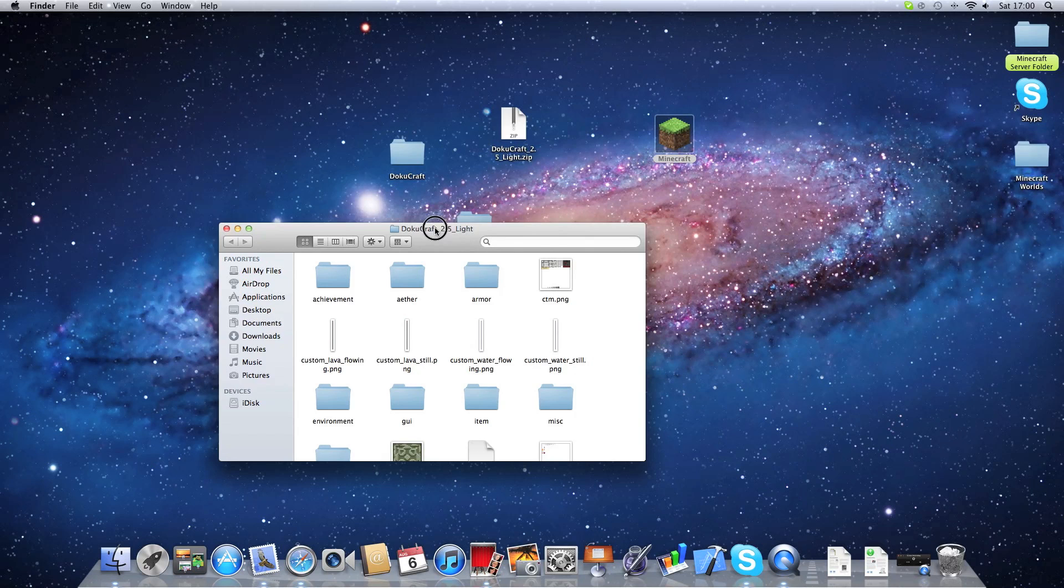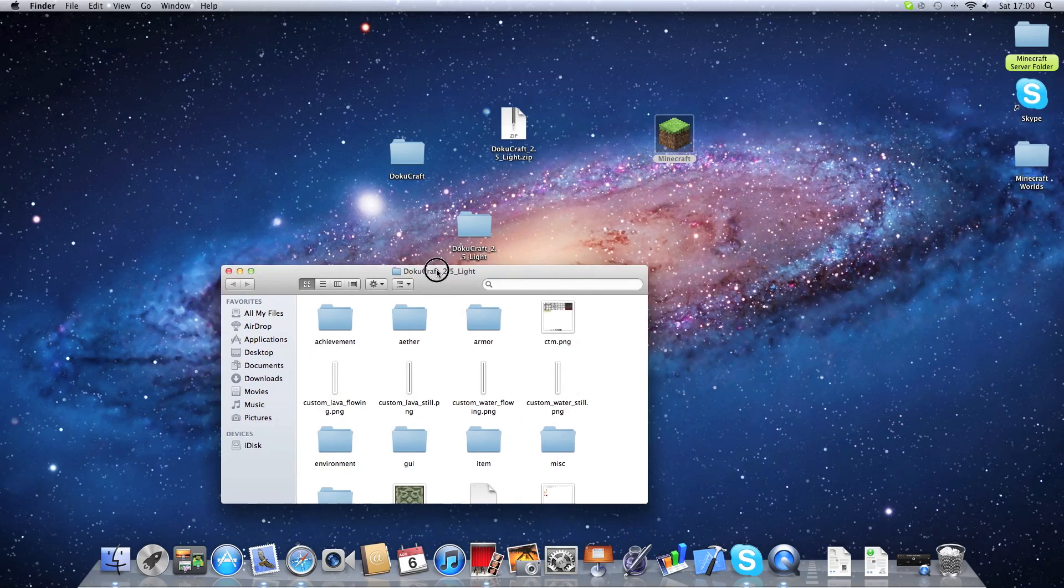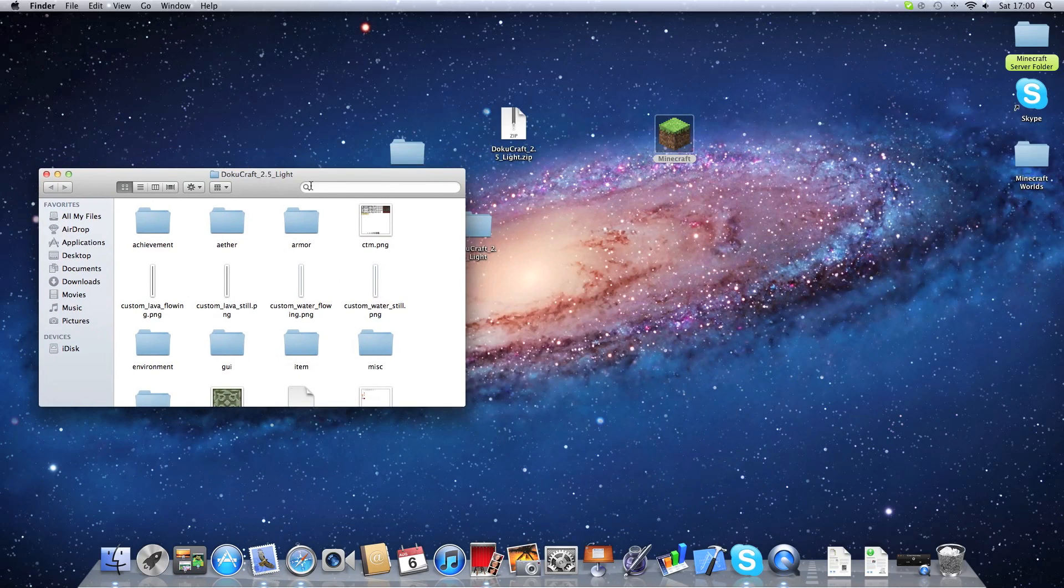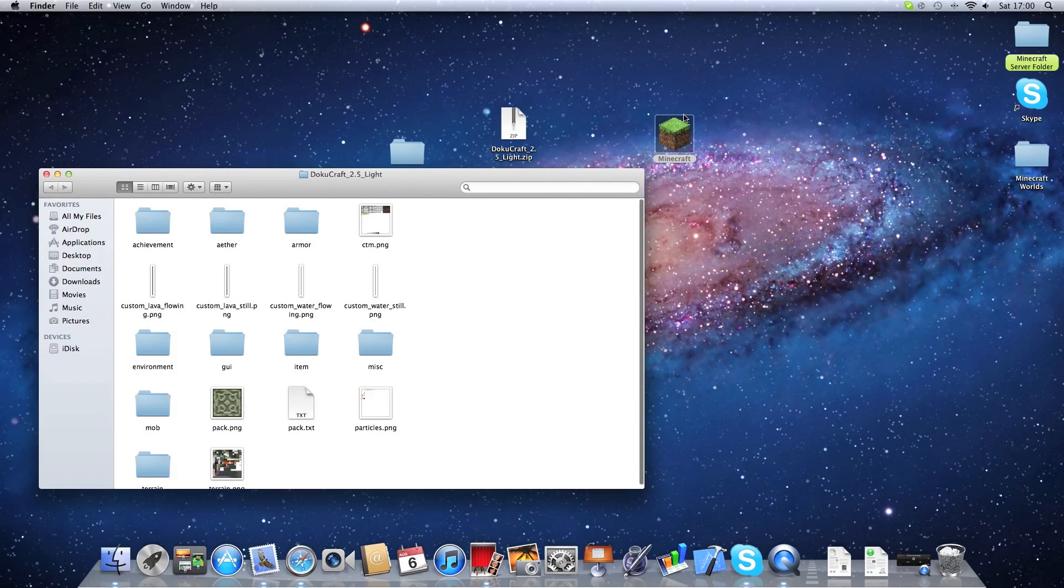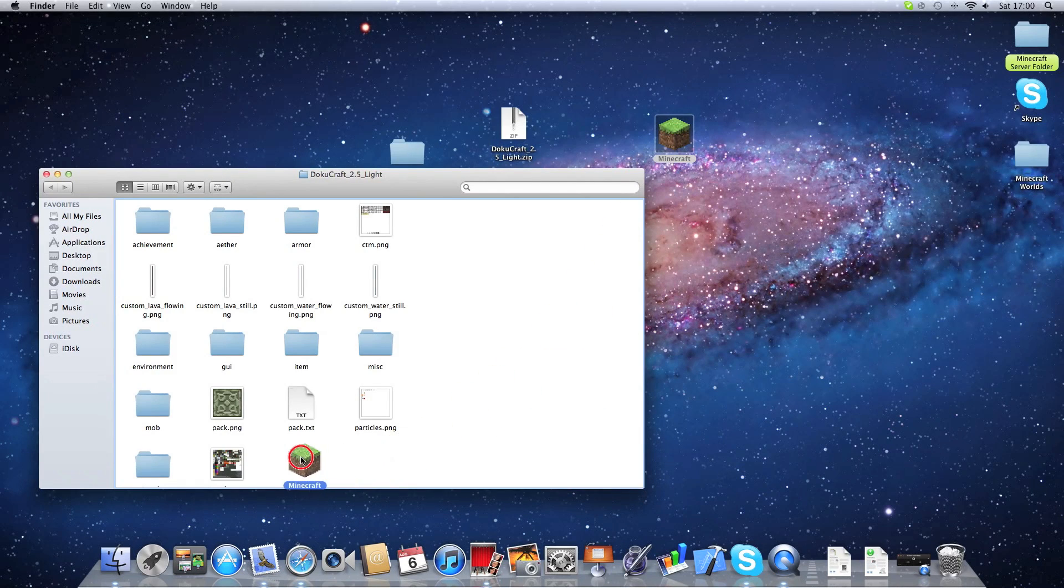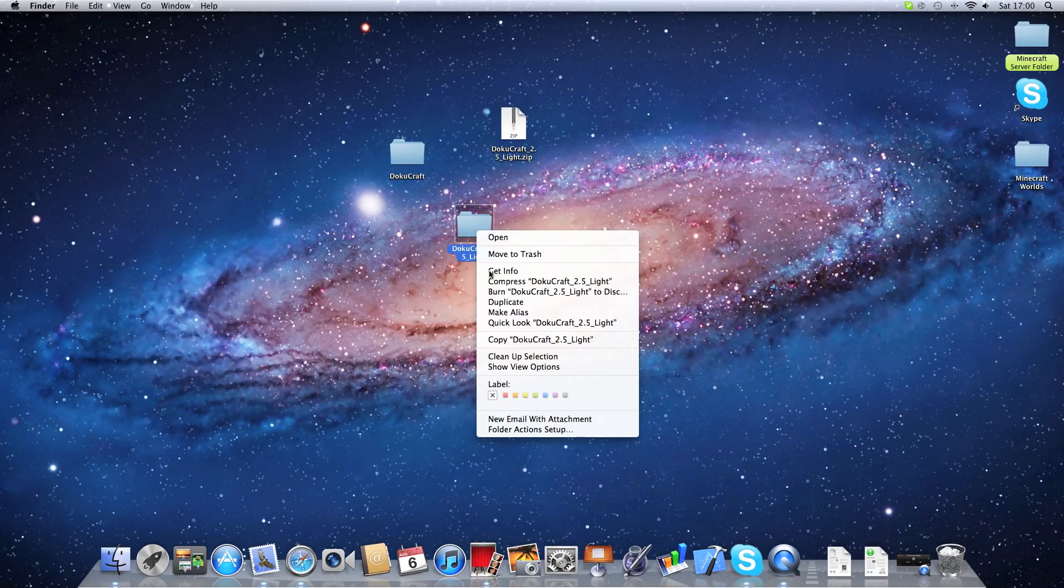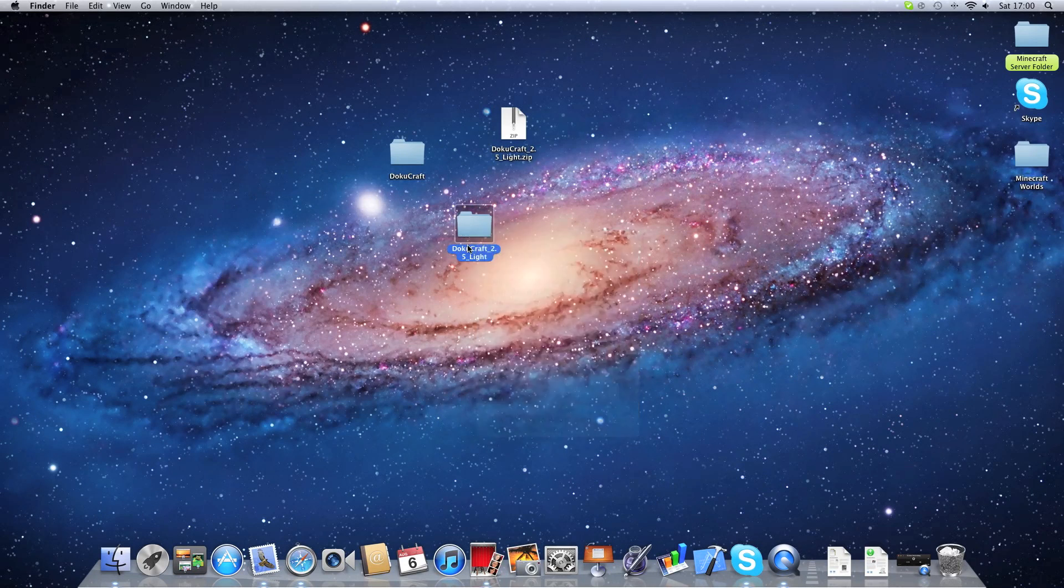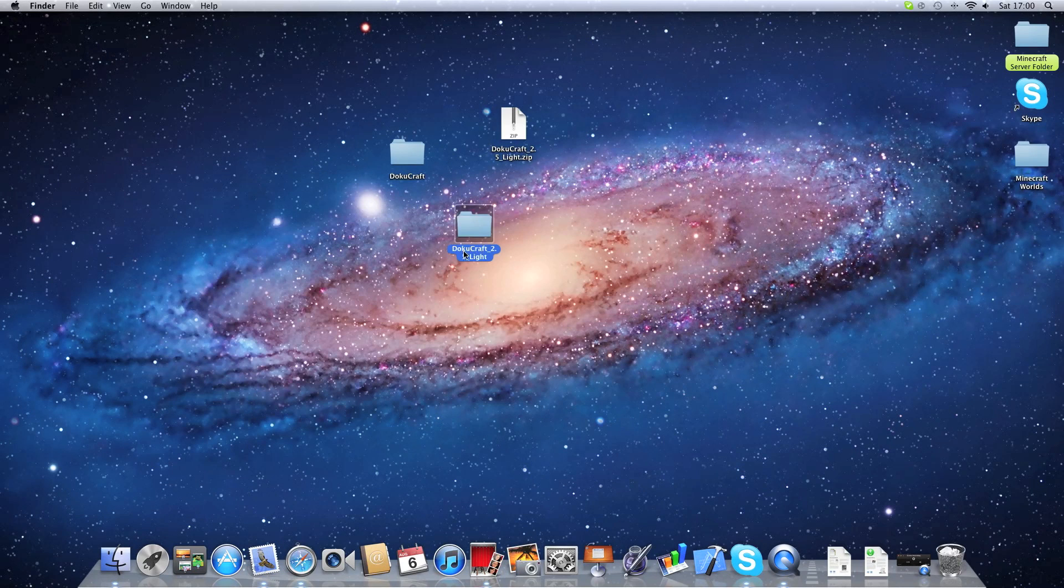So what you have to do is in your preferred texture pack folder, you have to actually drag in Minecraft. So this is where your Minecraft is going to be. Close that. And now you rename this. You rename it Minecraft.